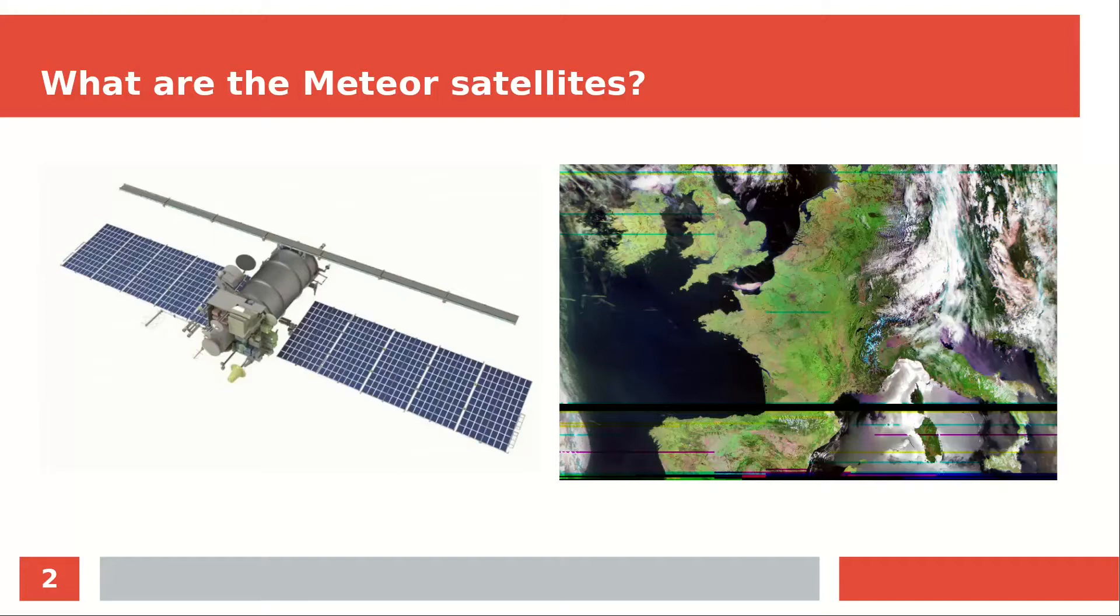The meteor satellites aren't the only weather satellites. There are also the American NOAA satellites that are transmitting analog images which have a lower quality. But this video is all about the meteor satellites.